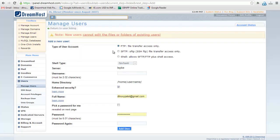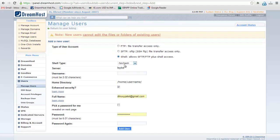Select a user type: FTP, SFTP or shell. Select the shell type.